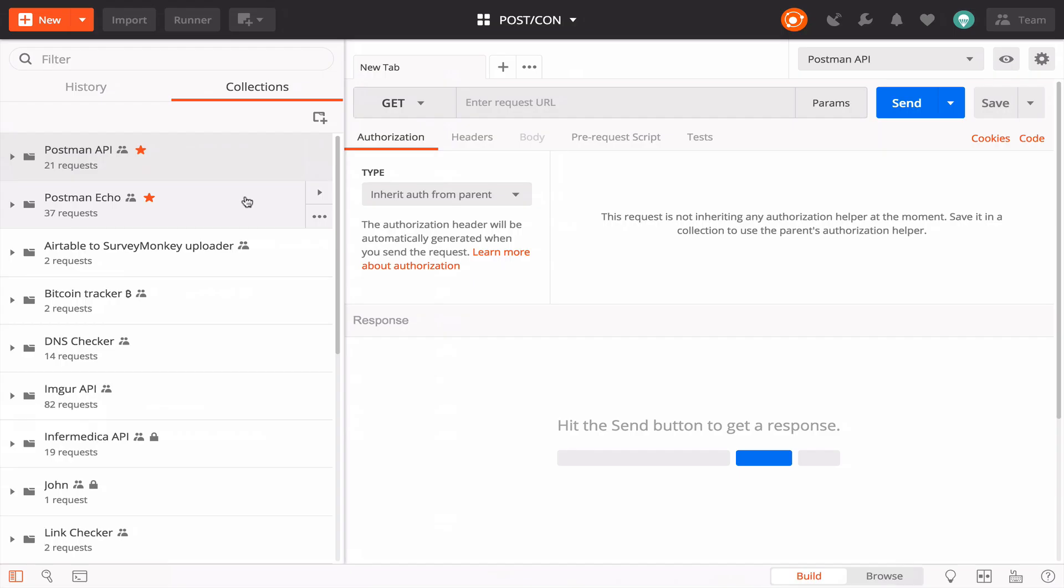That was great, but what if I want to make a change to my Postman collection? Do I have to export the JSON file all over again? Yes, unless you want to run only the latest version of the collection. Let's do that using the Postman API.